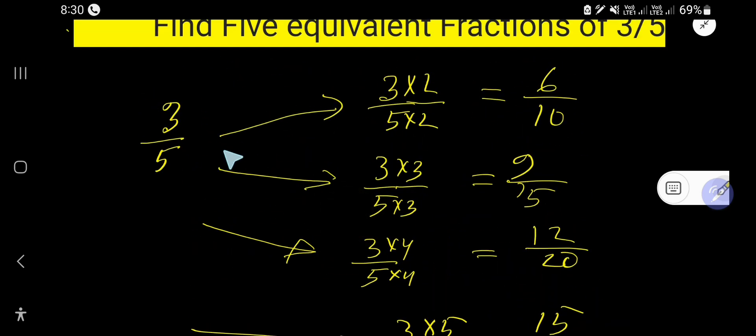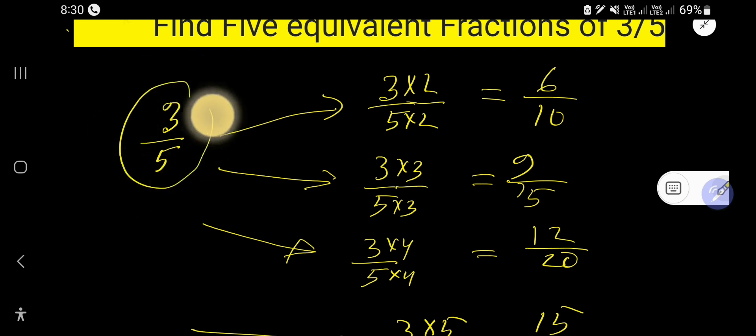So these are the 5 equivalent fractions of the fraction 3 over 5.